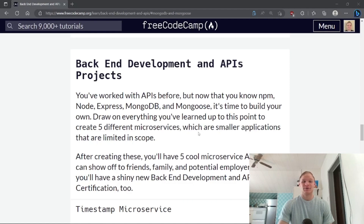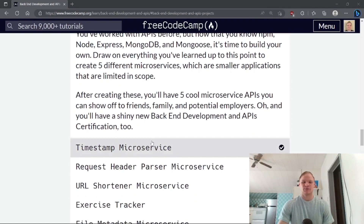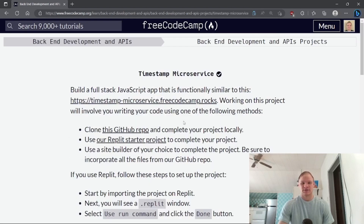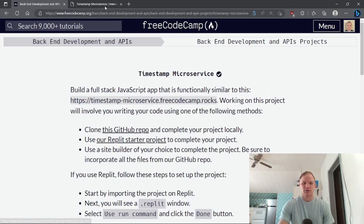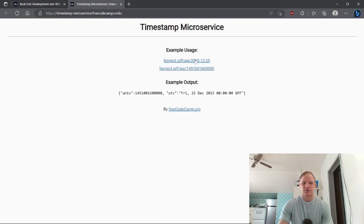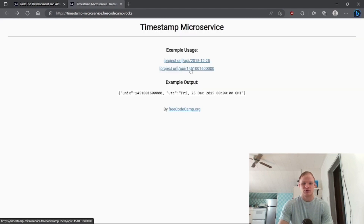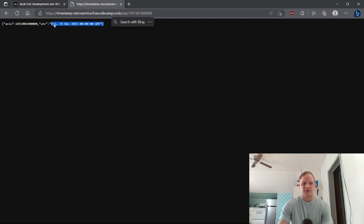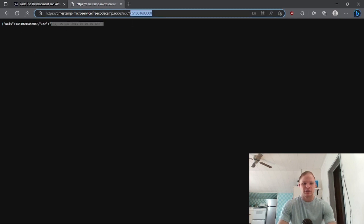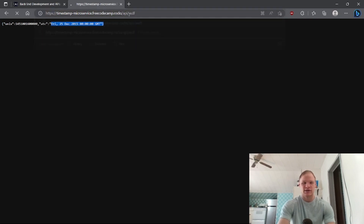Hello everyone, I'm Landon Schlangen and today we are going to do the backend development API projects. We're going to start with the timestamp microservice. When you put in a date after the API part of the URL, it will return that time in Unix and also in UTC — so that's Friday December 25th 2015. If we put in the Unix code it will also give us that answer, but if we put in an invalid date string like 'asdf' then it just says 'Error: Invalid Date'. Those are the three cases we need to account for.